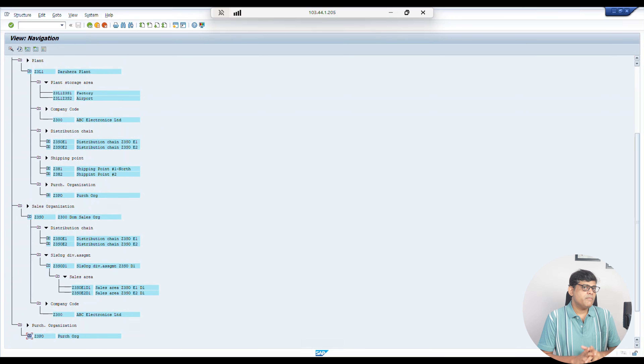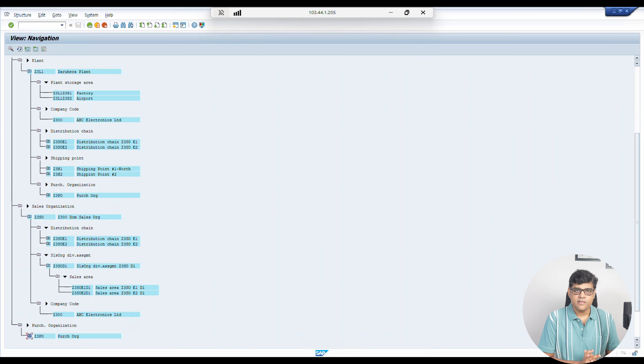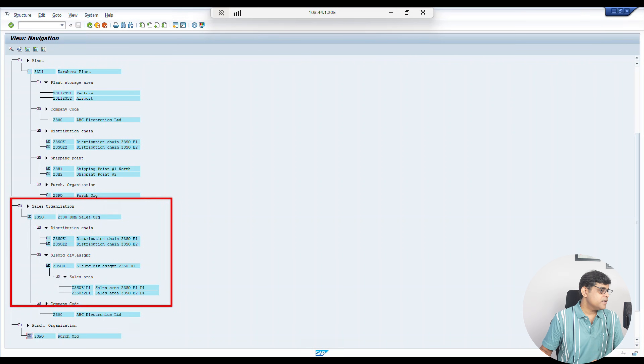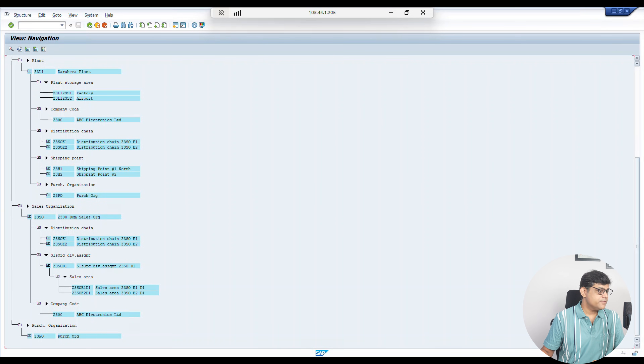If you are from procurement or sales, you can see sales organization is there. All these configurations will be handled by the developer. If you are working from the business side, it is not your responsibility to configure all these things — you will already get these configurations from the developers. For example, when you are going to purchase something, a purchase organization has to be there; when you are going to sell something, a sales organization should be there. Creation and assignment both are important, because from a business process point of view, everything is connected.